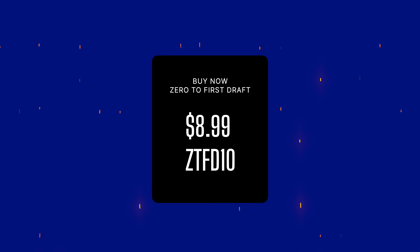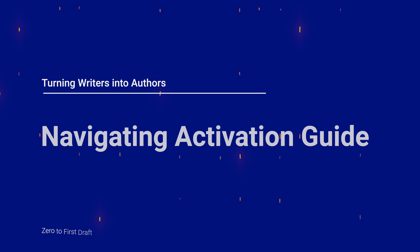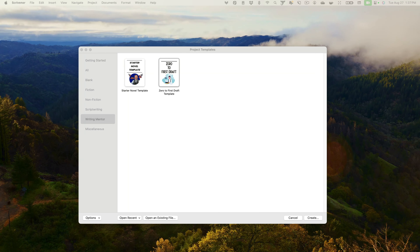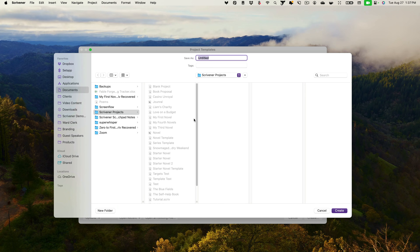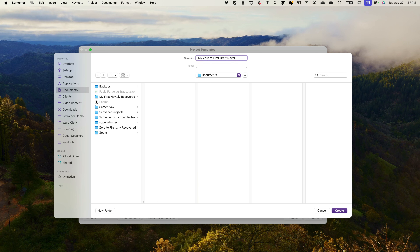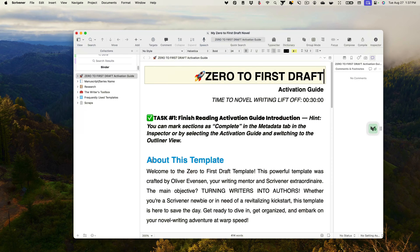That's ZTFD10, giving you a 10% discount for $8.99. Let's start by creating a new project using our template — it's super easy. Simply find the zero to first draft template in the writing mentor category of the new project window, double-click it to name and save your project to your Mac or PC. I suggest choosing a descriptive name even if it's not your final choice. I'll save my project in documents/Scrivener projects, but you can also opt to save it in Dropbox.